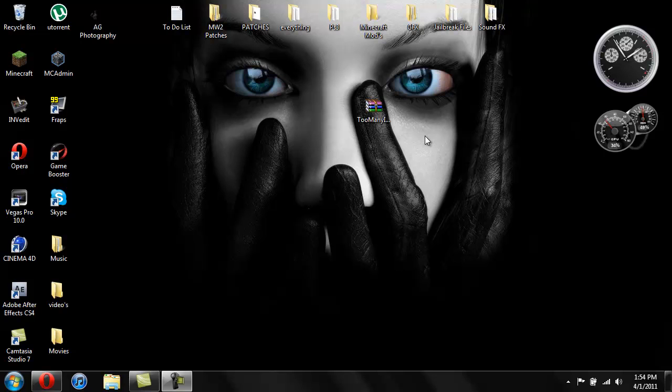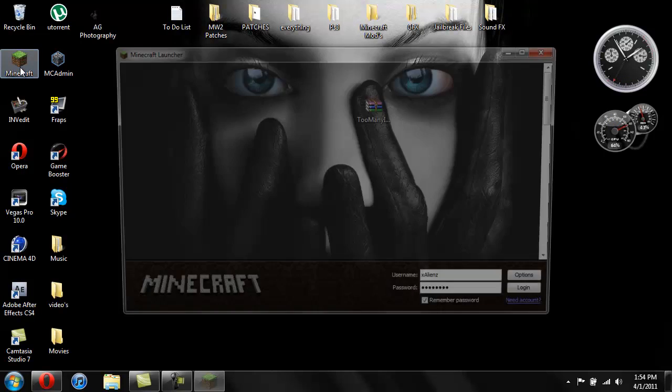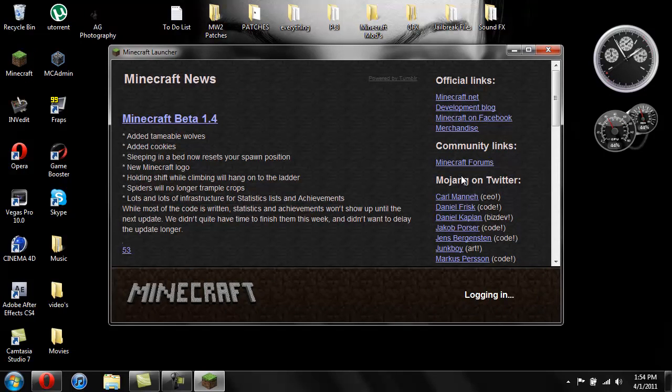As they update I'll do tutorials for them. So first off, my first mod tutorial I did was Too Many Items and it has updated to 1.4, so I'm going to do a tutorial for that. And if anybody doesn't know what this is, if this is your first time seeing this mod, I will show you.